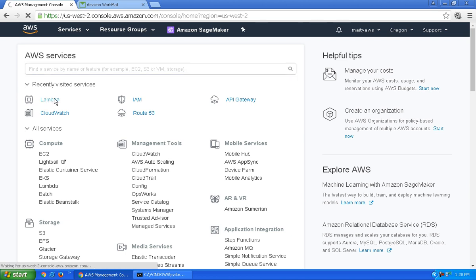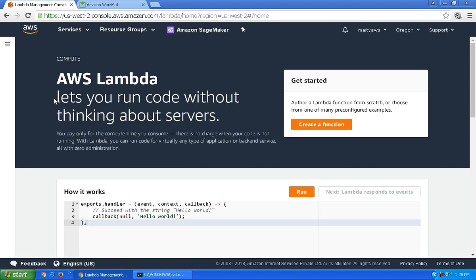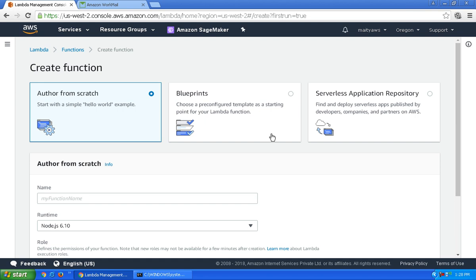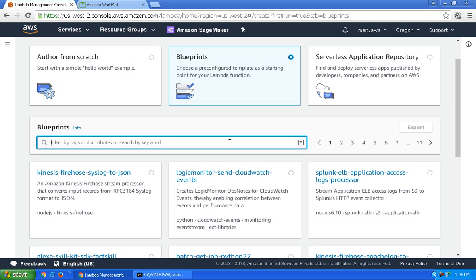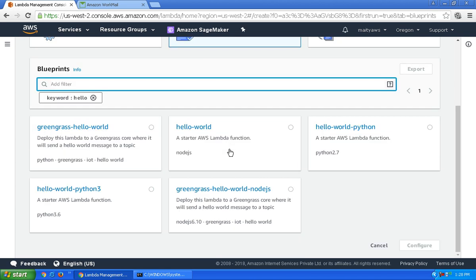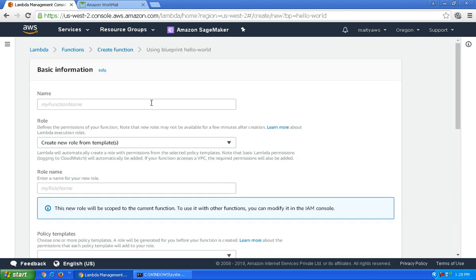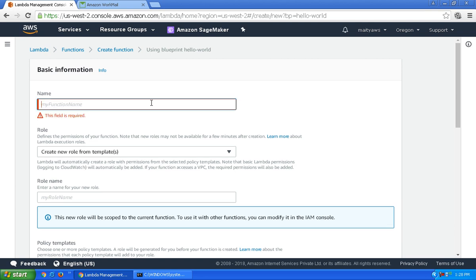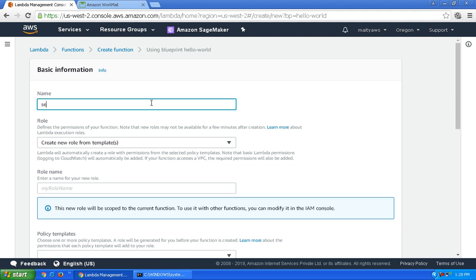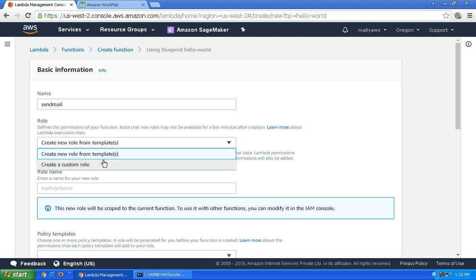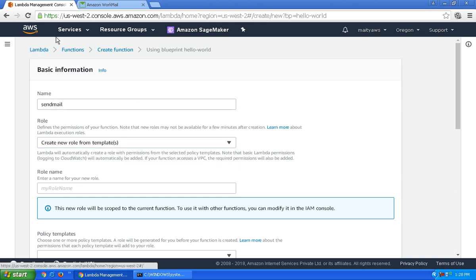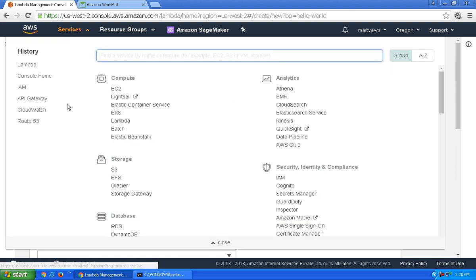Let's create the Lambda function first. Go to create function, select the blueprint, and choose a hello world Lambda function created by Node.js. Give it a name as you want. Now I have to create a role in IAM so that this Lambda function can be executed and send the email through SES.